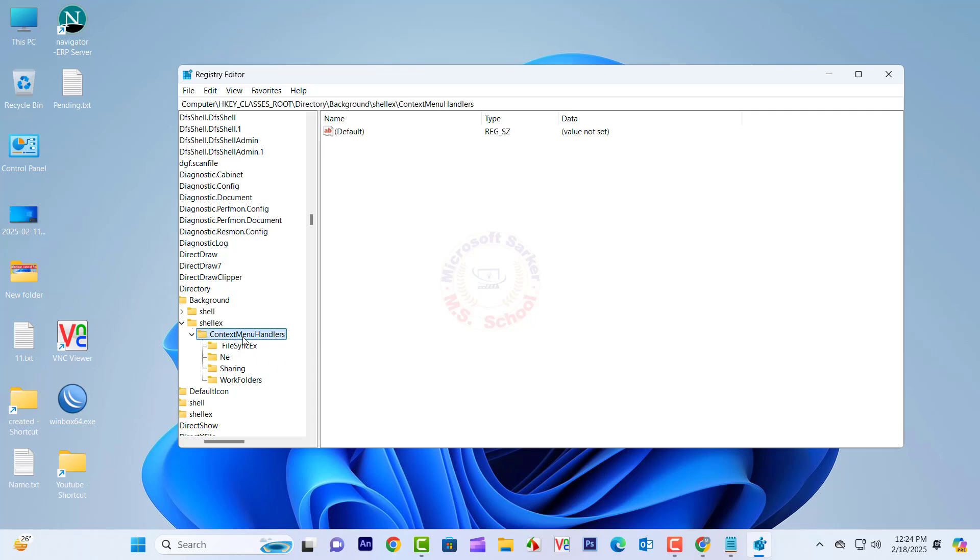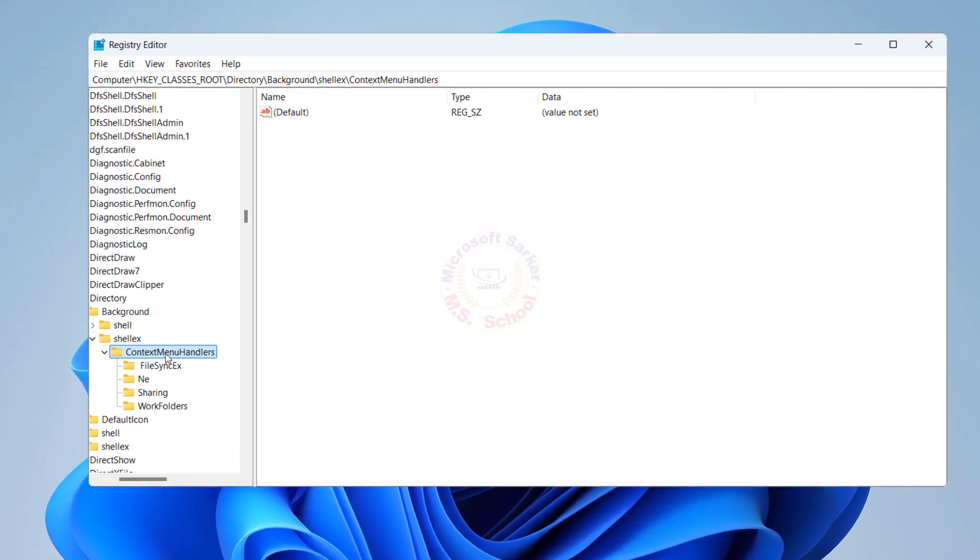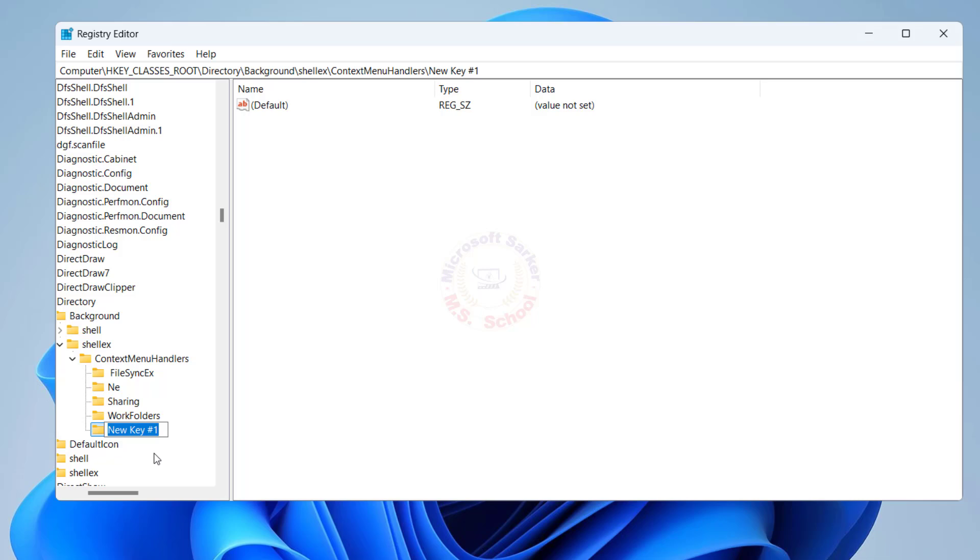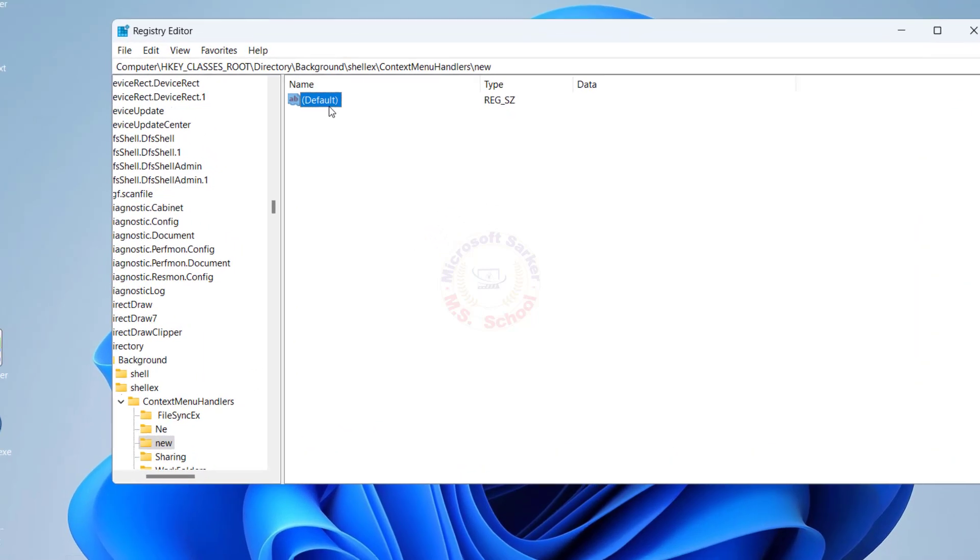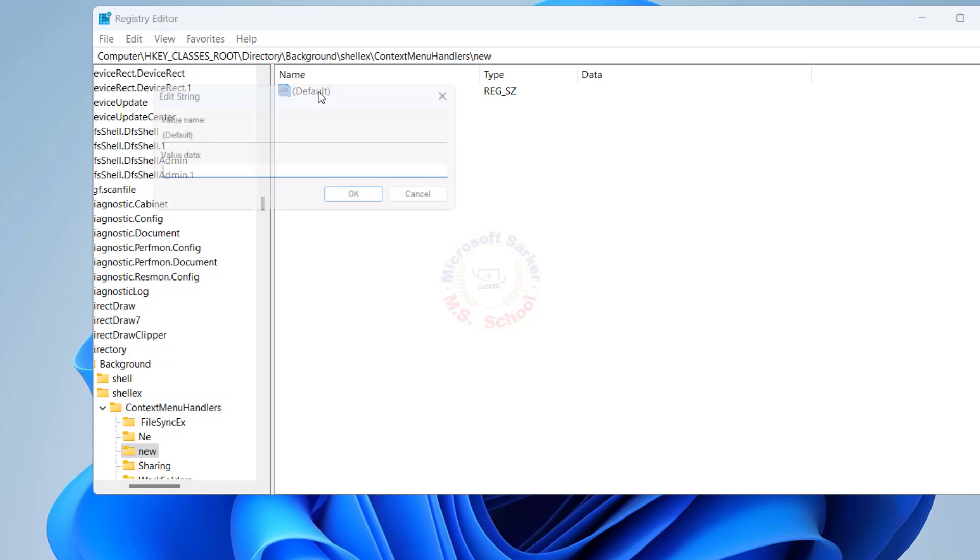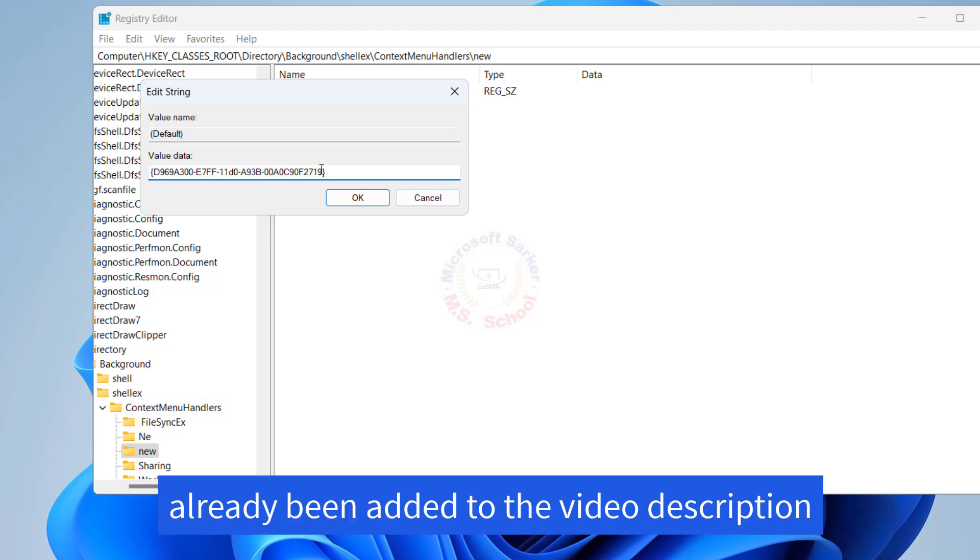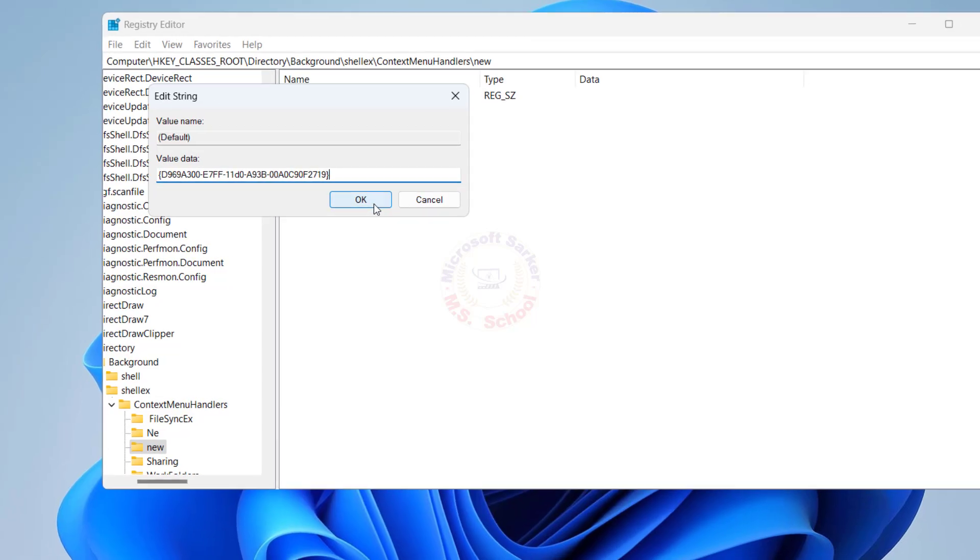Select Context Menu Handlers, right-click the blank space on the right side and select New Key. Type New as the key title. Double-click on the default, paste the following value data, and click OK. The value data has already been added to the video description.